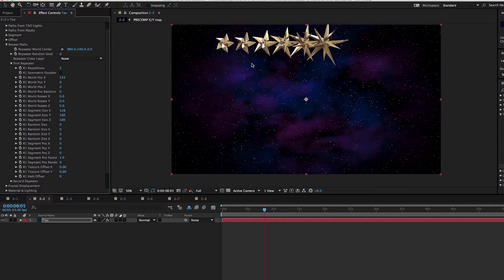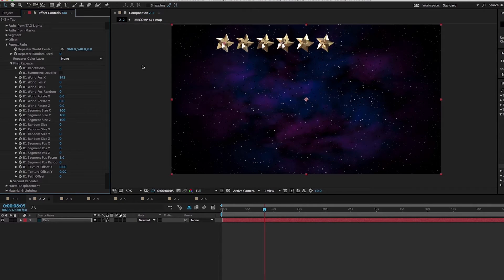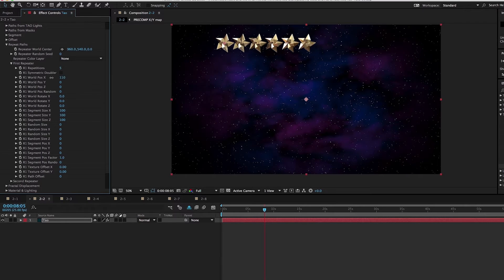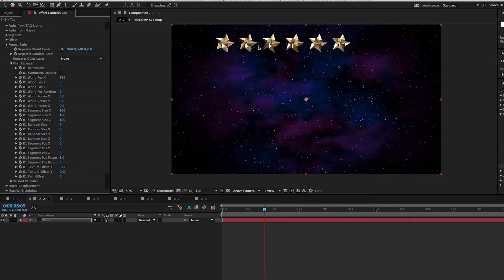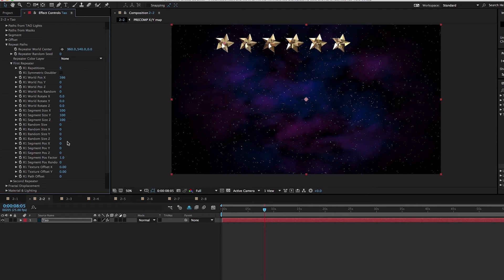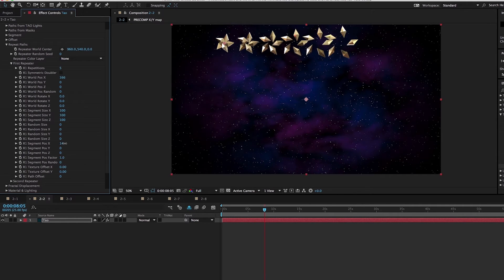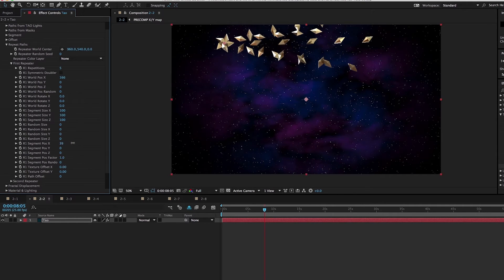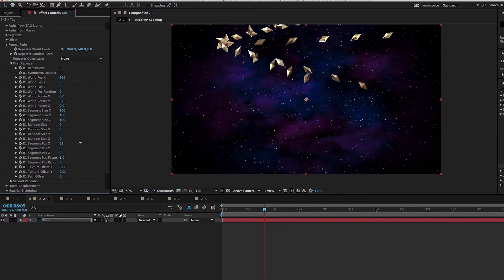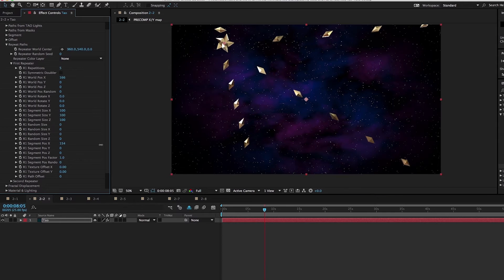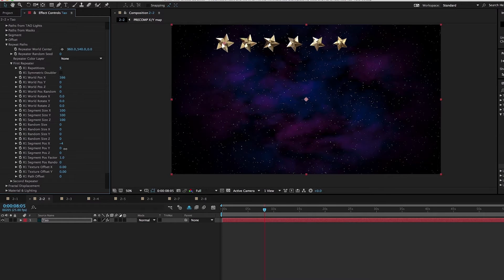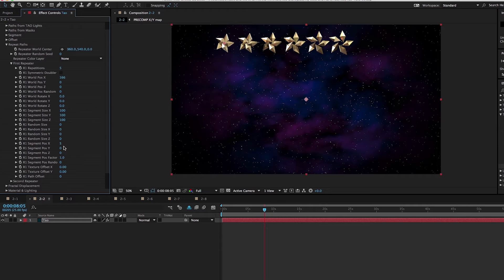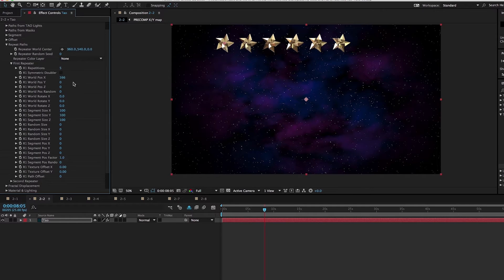If we adjust the segment X, then the X axis for each of these segments is increased for each duplication, each repetition. As we adjust the world position X, these all go on the world position X. As I change the segment position X, then the segments move along their own X axis, which creates entirely different results, making this a very powerful tool. I just want some stars along the X axis.